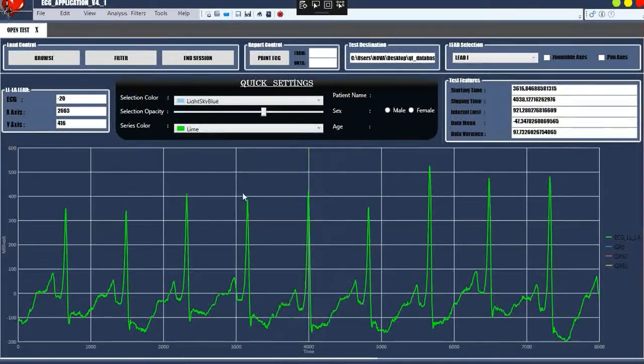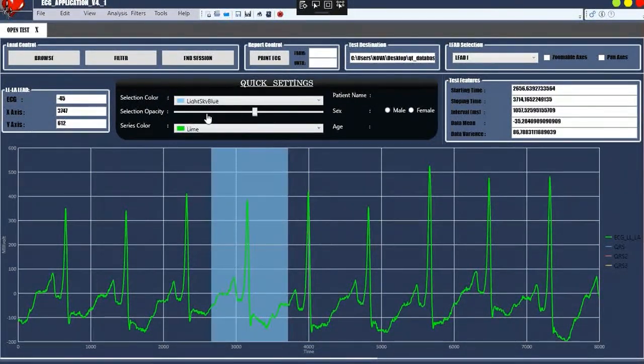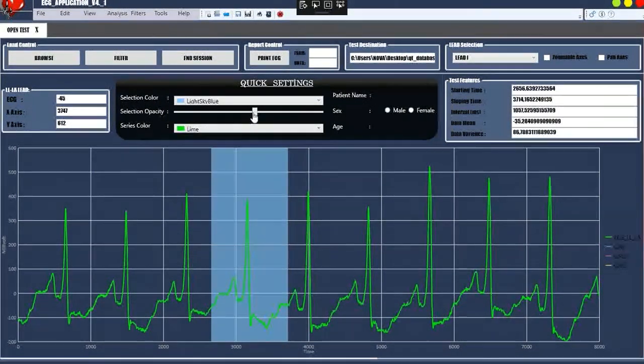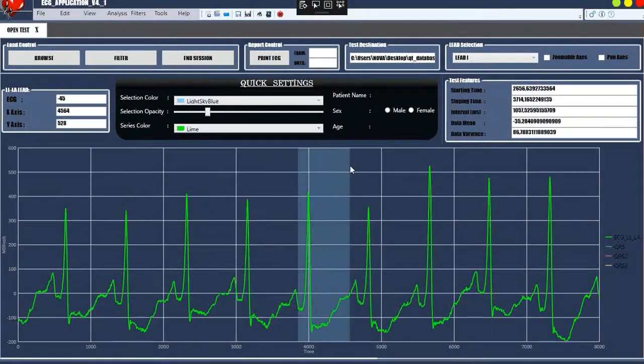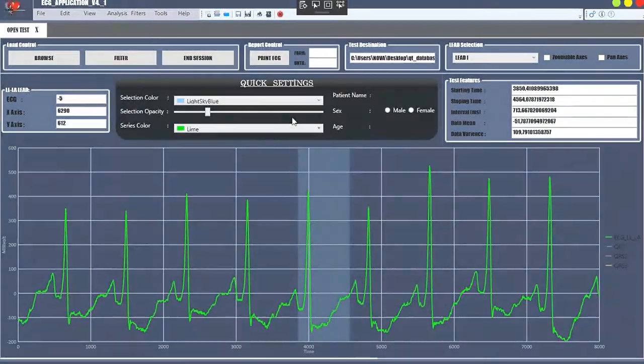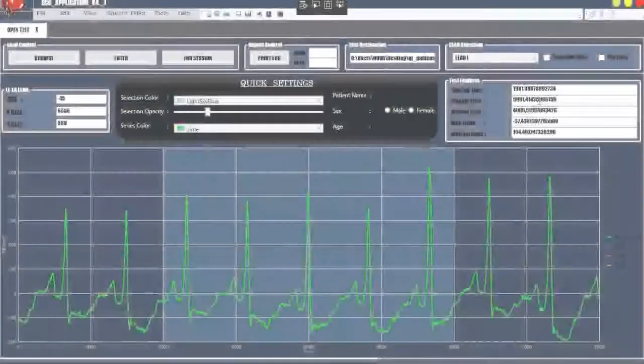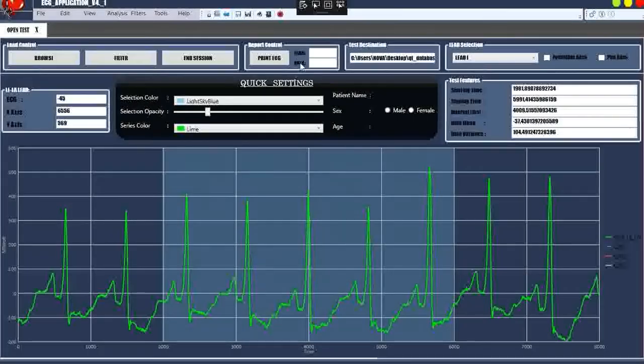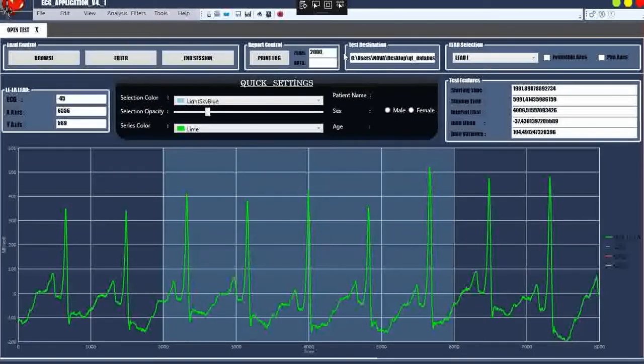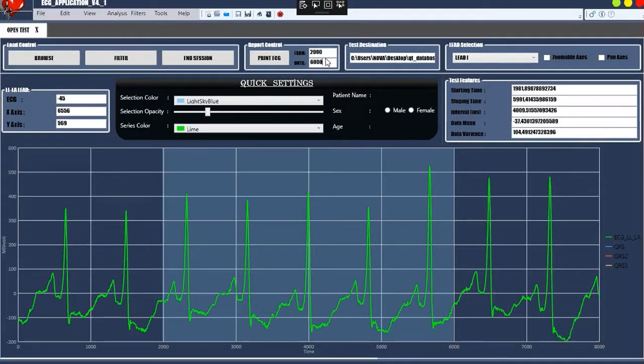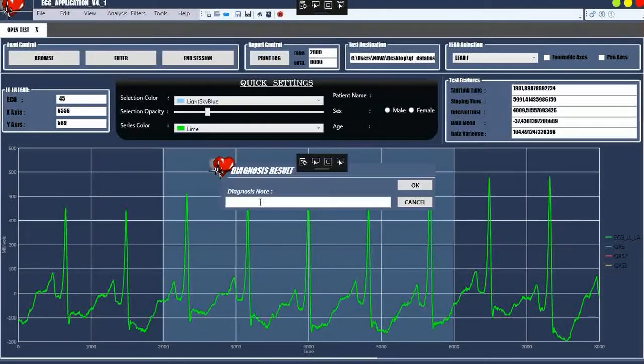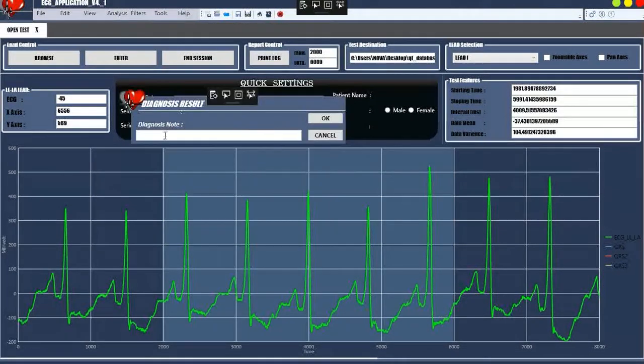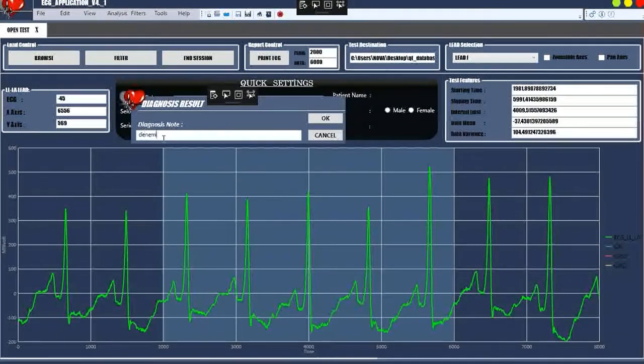With the quick settings section, the view can be customized. The application also allows printing of the selected range.